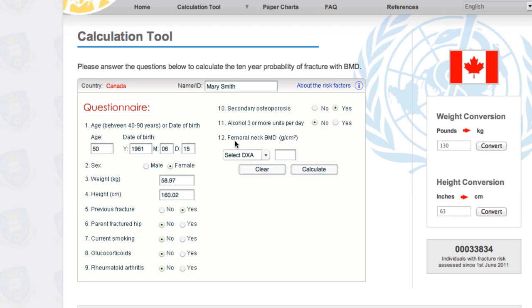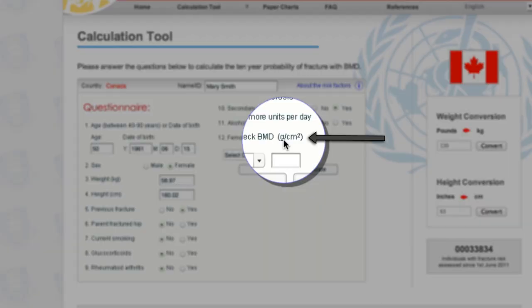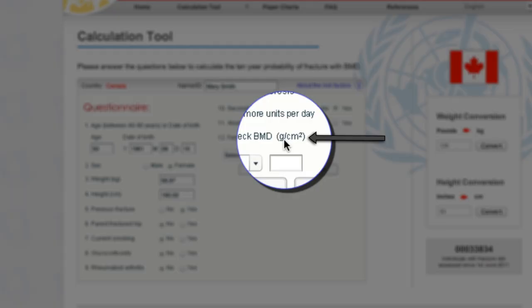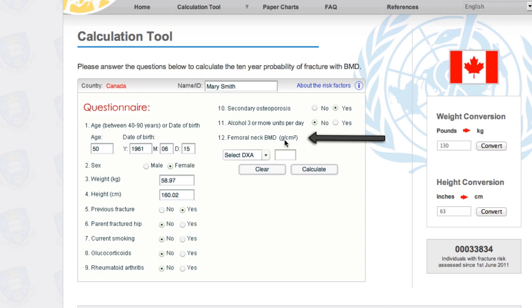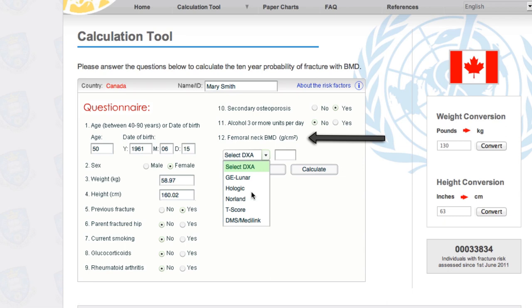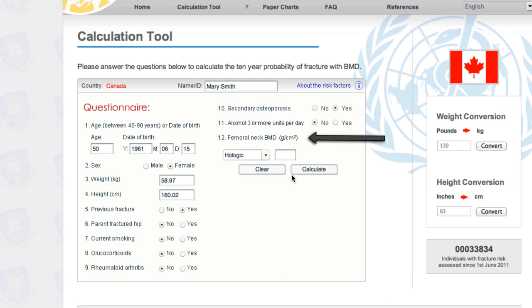When we go down to number twelve, the femoral neck bone mineral density — this is in grams per centimeter squared. Many clients will only be given their T-score, but to make this calculation much more accurate you want the specific machine your bone mineral density was done on. Under the DEXA dropdown, the different machine names are listed. If you get a copy of your bone mineral density test result, you'll see what machine it was done on. We'll pick the Logiq as an example, then enter 0.5 grams per centimeter squared and push Calculate.